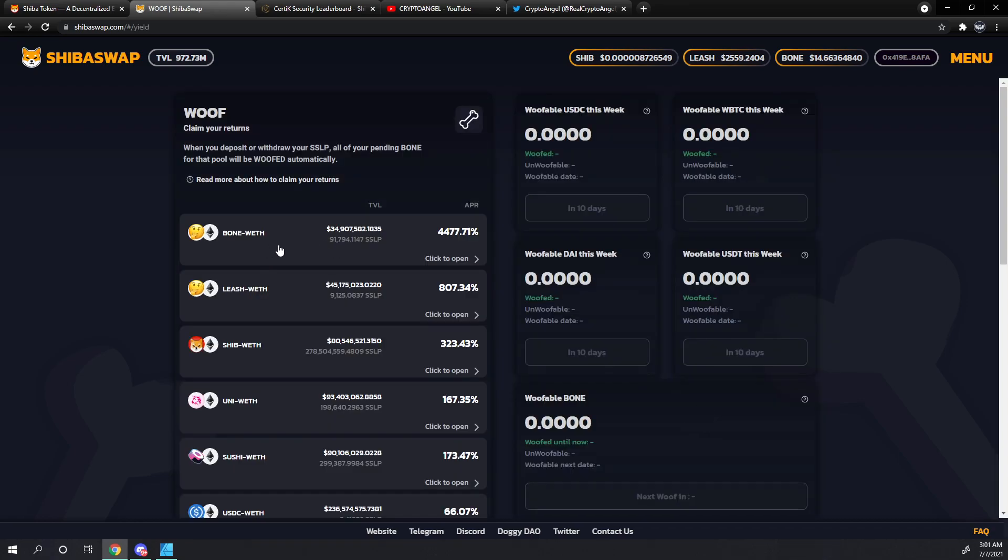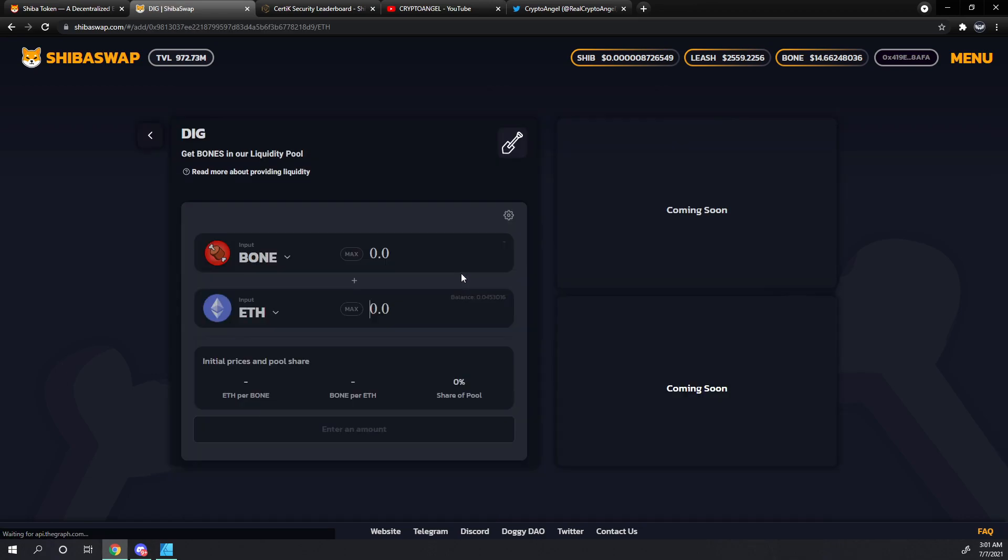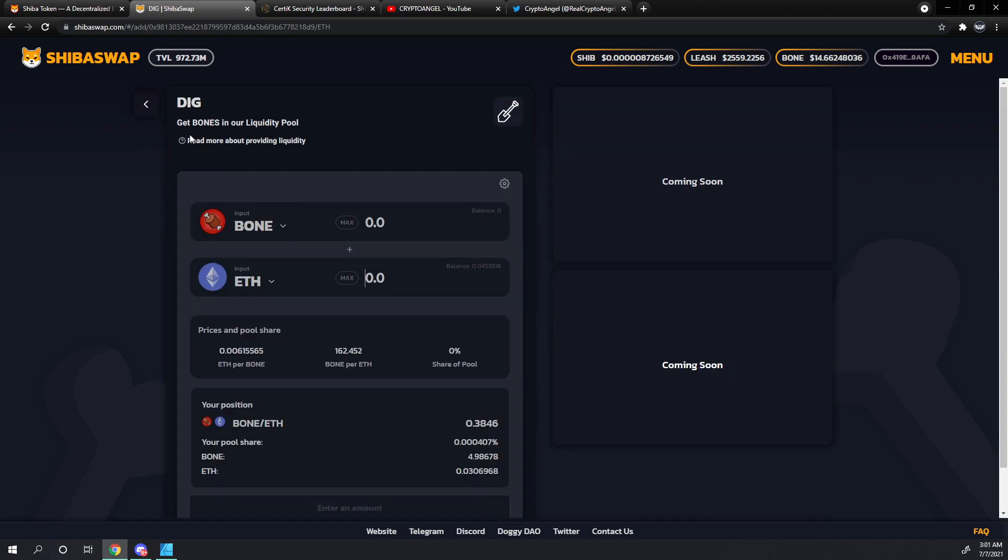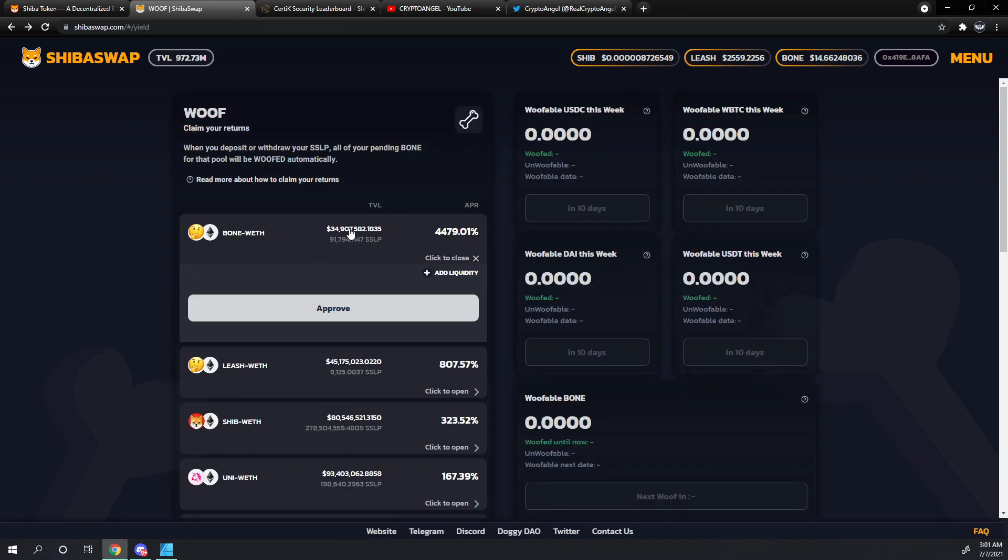We've created a bone Ethereum pair. However, our work wasn't done with just the pairing. We need to add the pair to the wolf pool. This add liquidity button is here if you haven't created that pair yet. You can click that add liquidity button and it will take you to the dig functionality in case you were wondering what that part was.